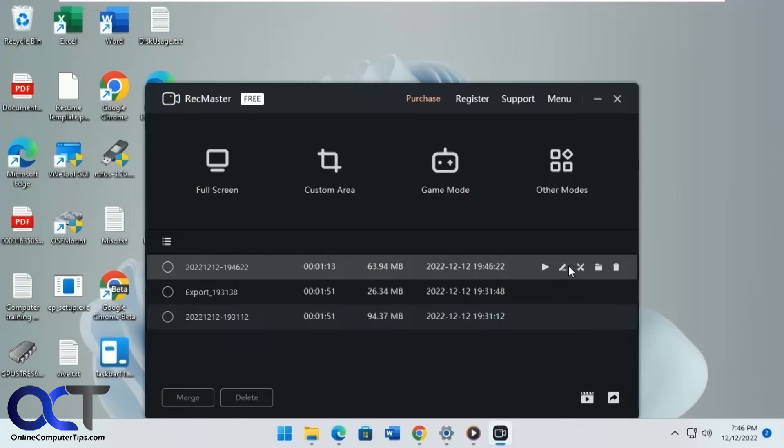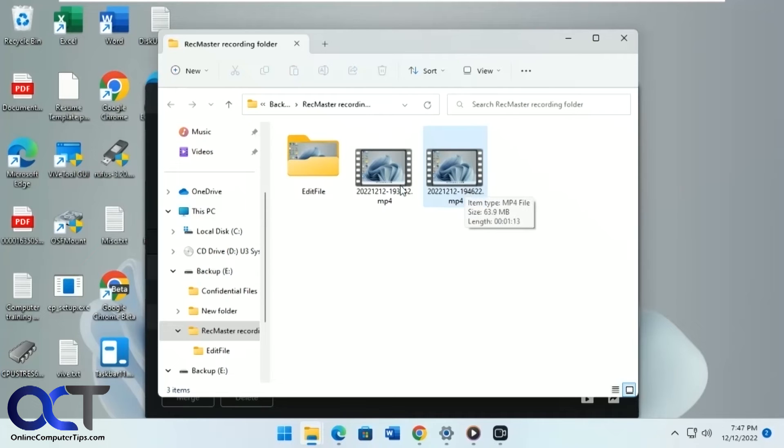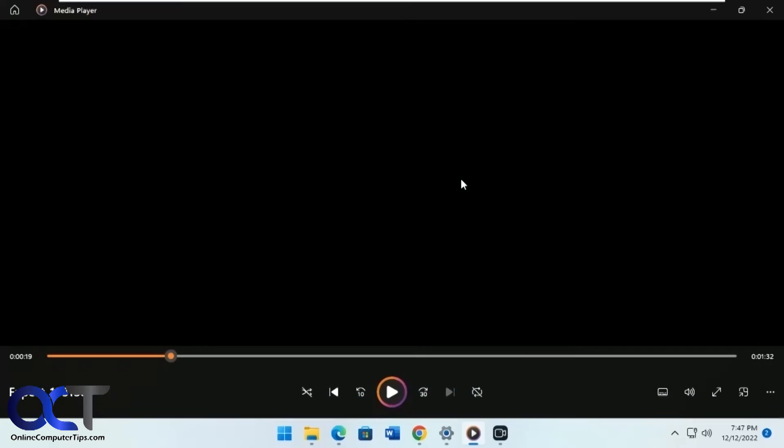Okay, so now we'll go to our file location here. You could delete it from here as well. So here's the newest one here. Here's one I was playing with before.